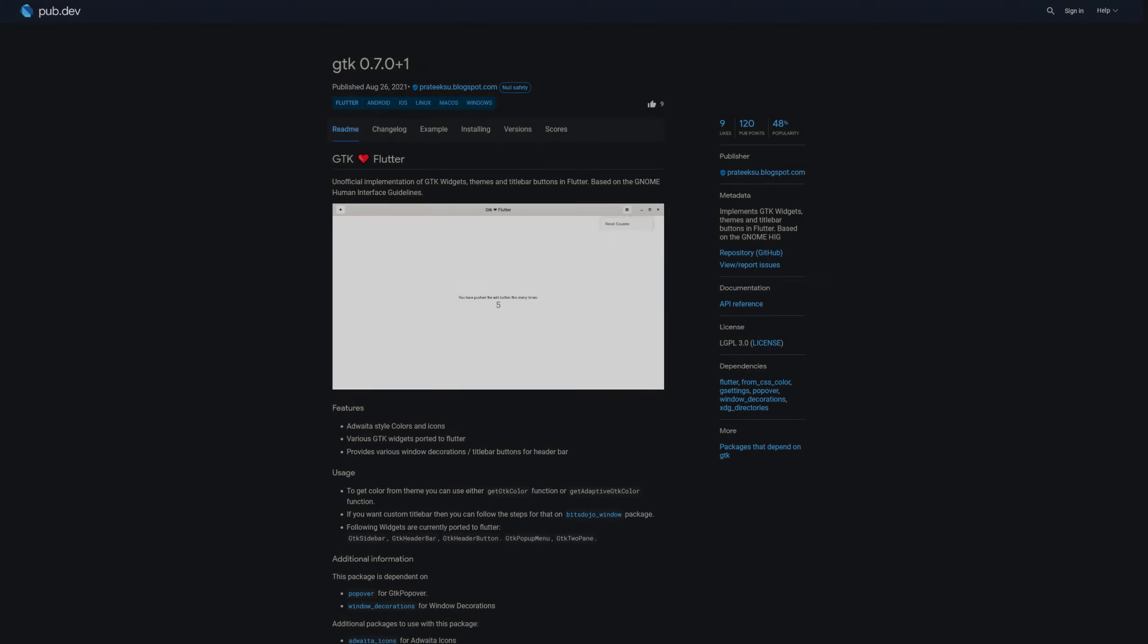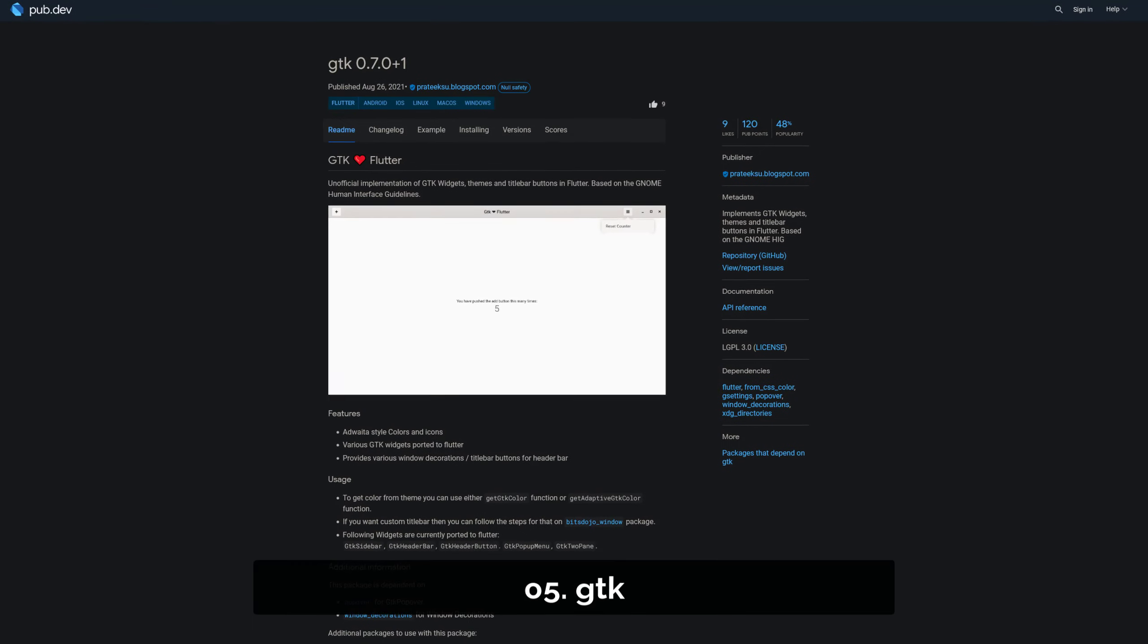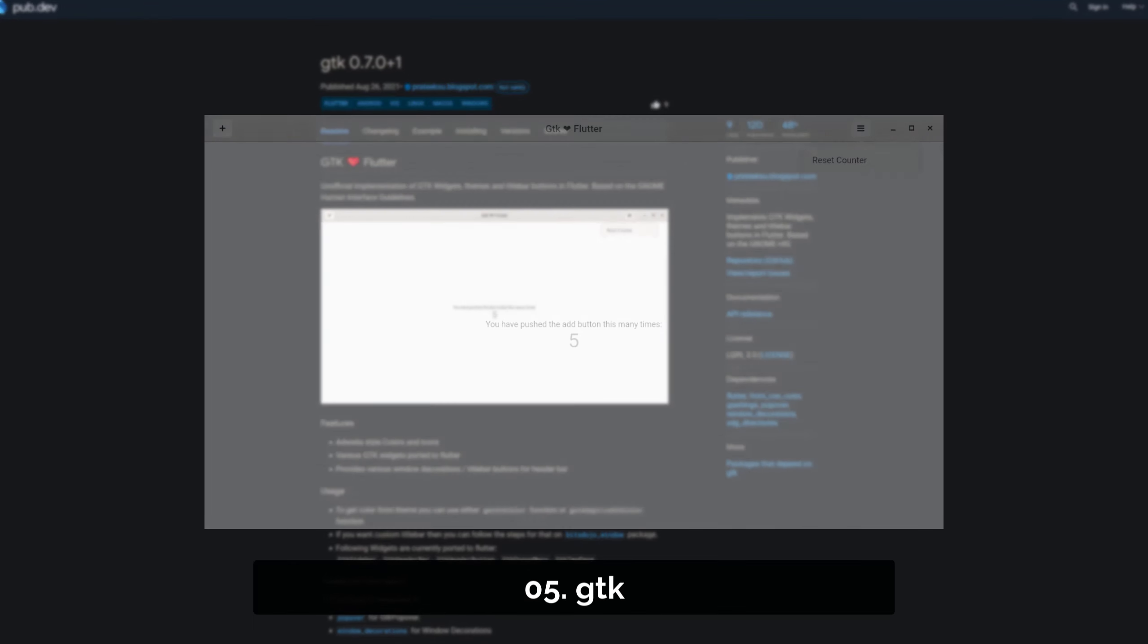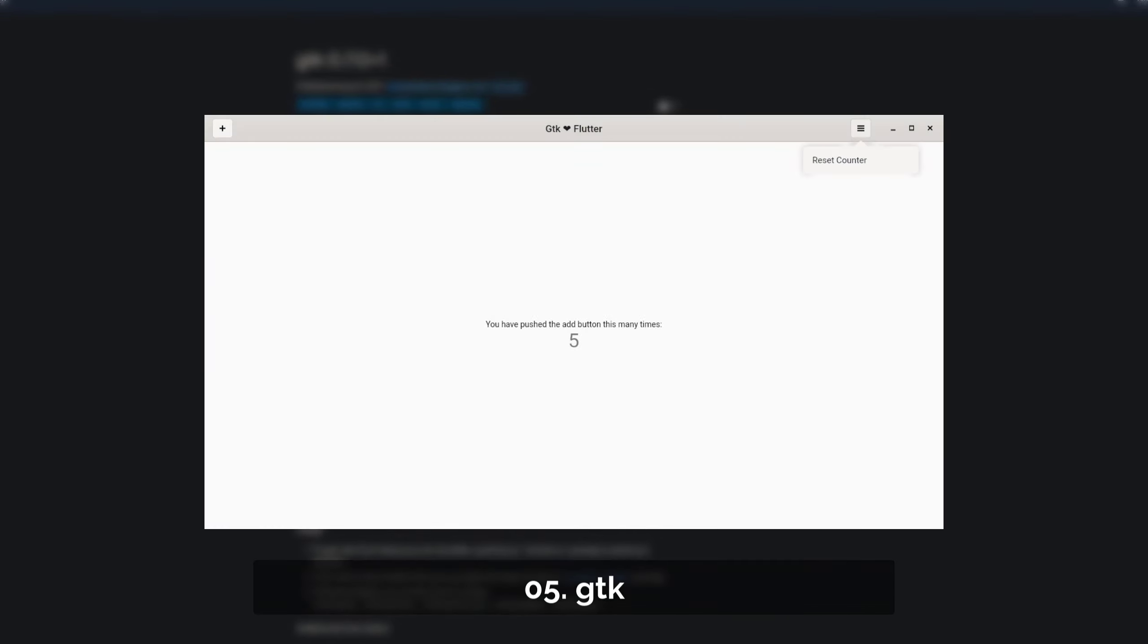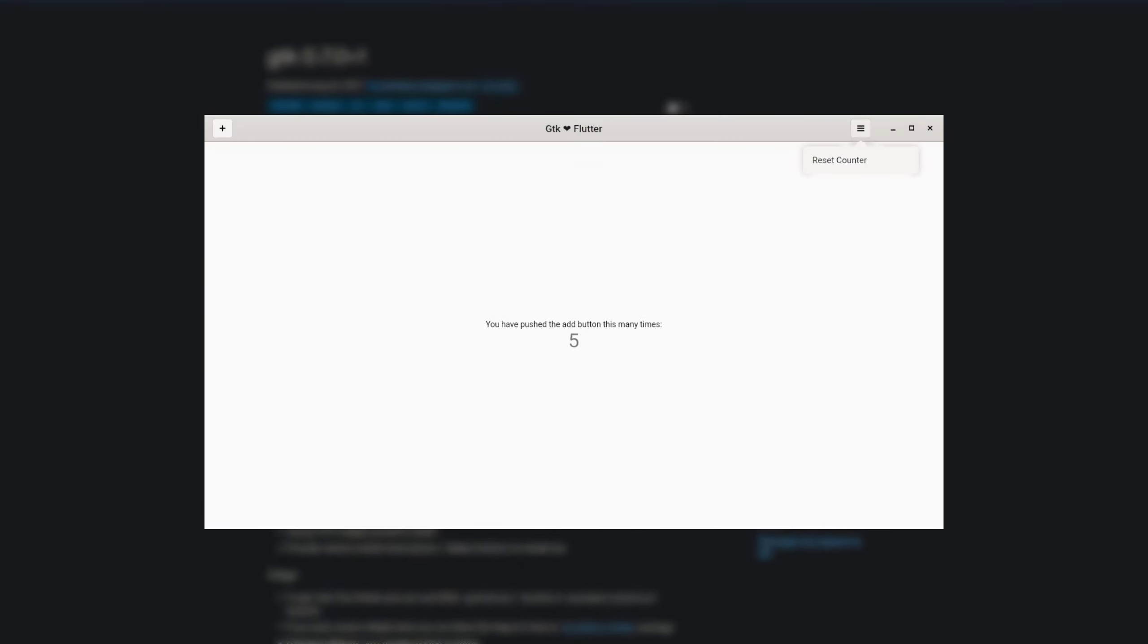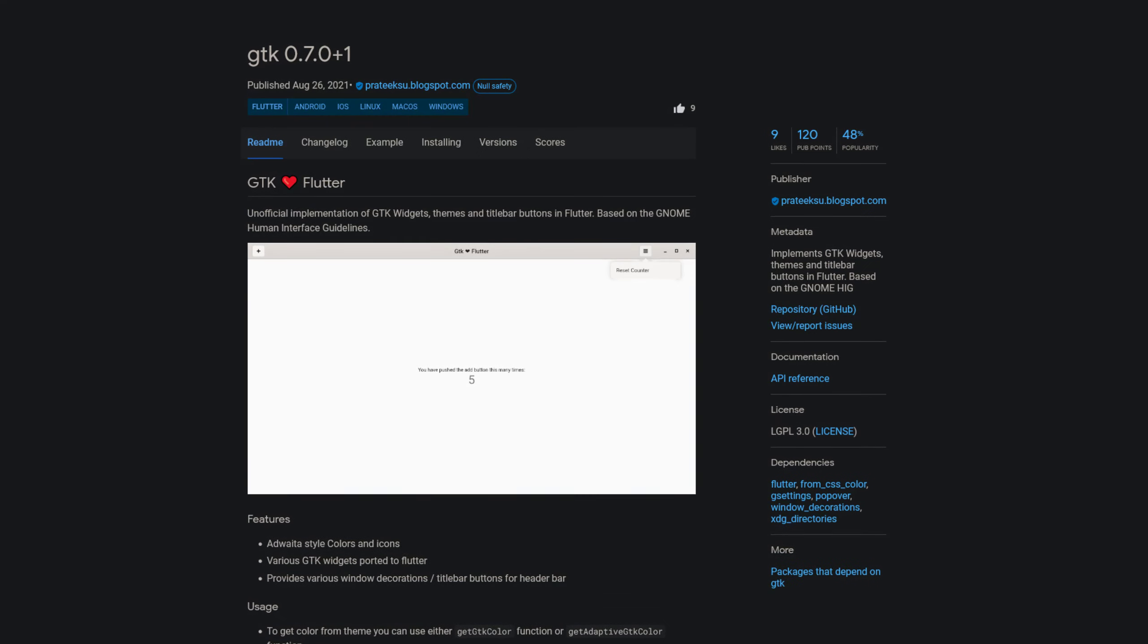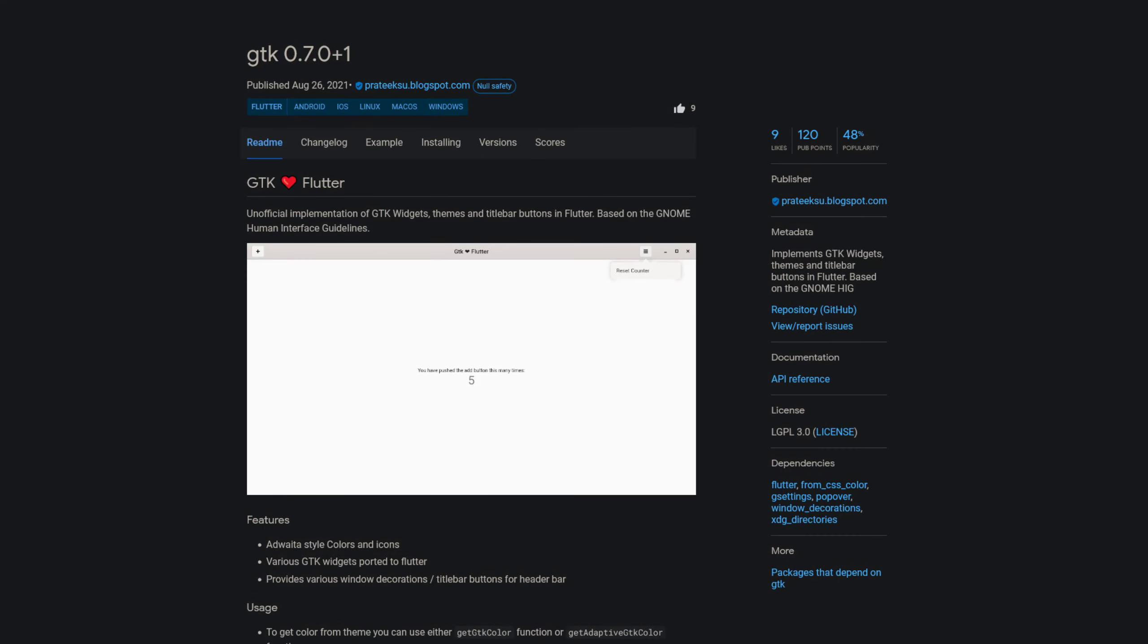Number 5 is called GTK, providing GTK widgets, themes and title bar buttons in Flutter based on the GNOME Human Interface Guidelines.